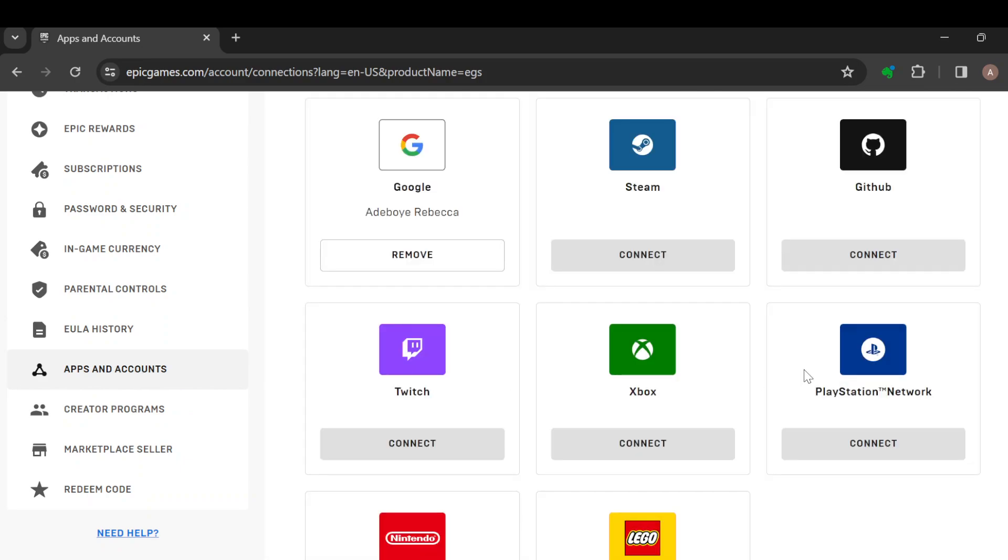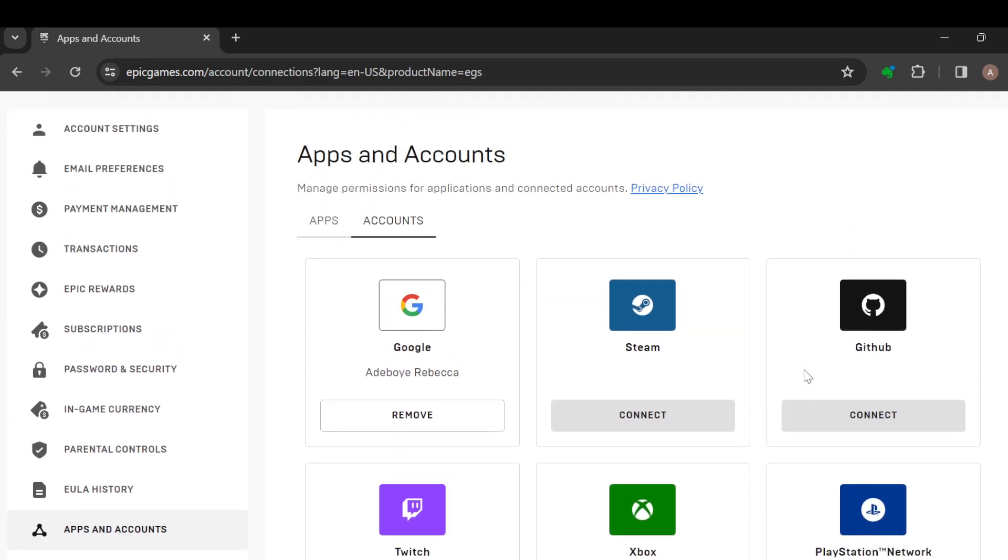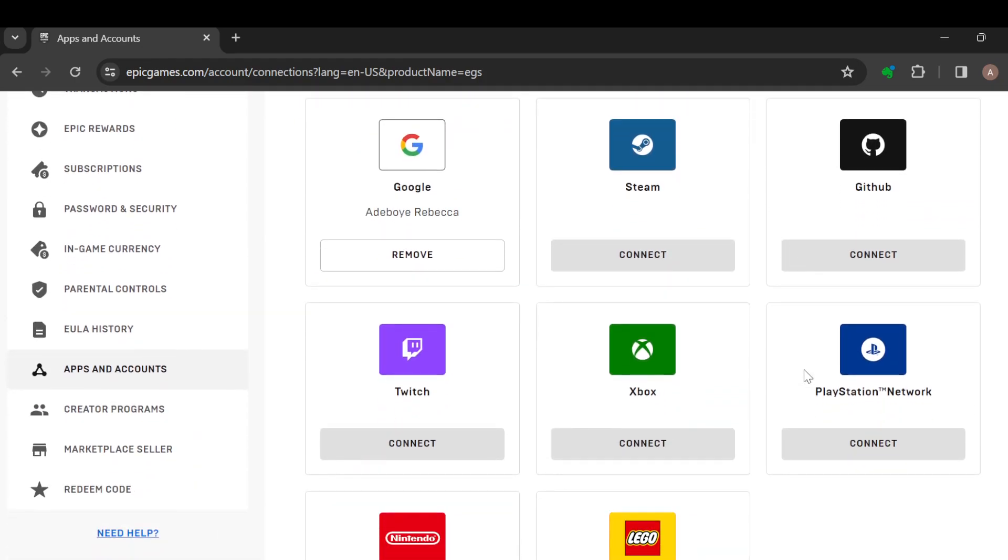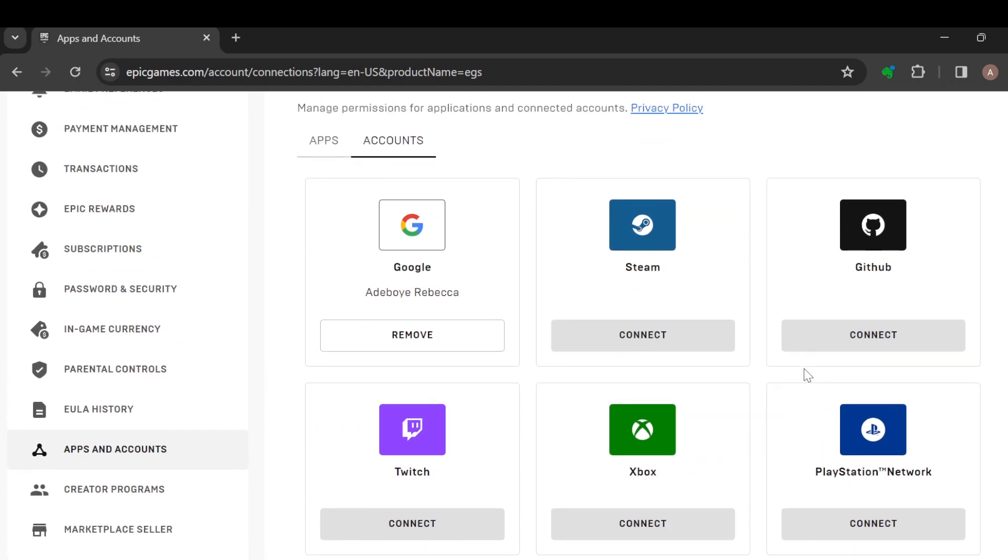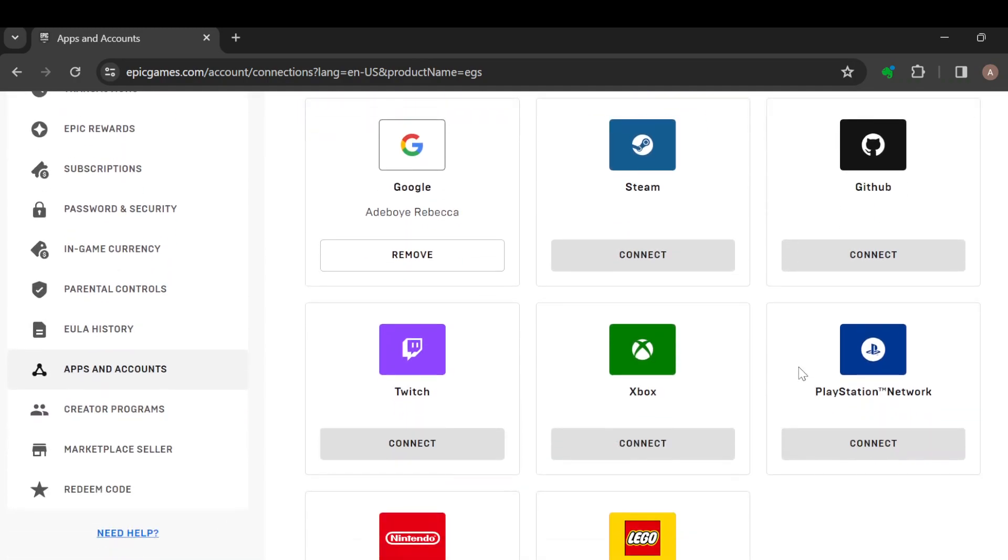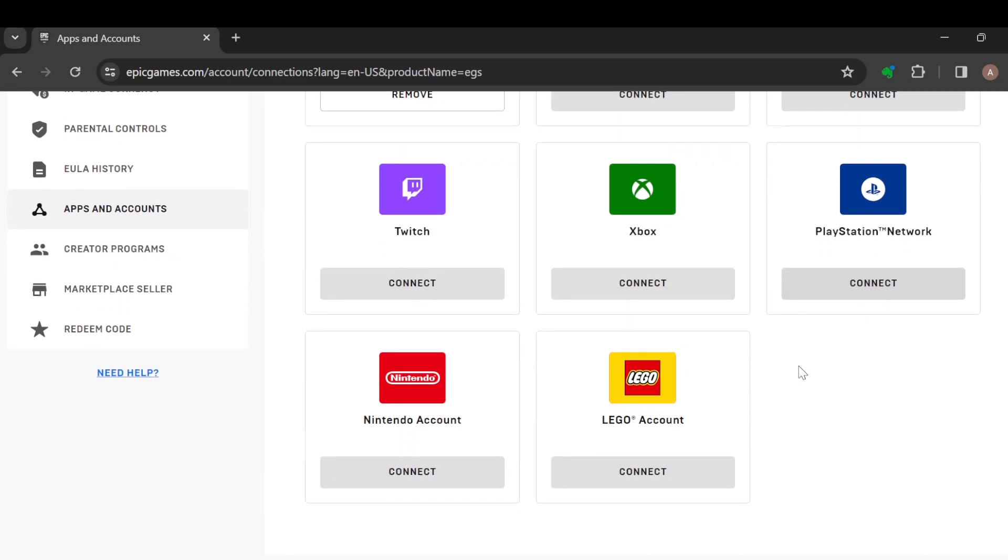After selecting it, these are the accounts that you can connect to your Epic Games. Now the next step is to locate where Nintendo Account is.